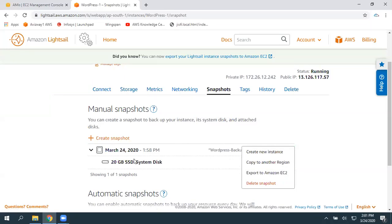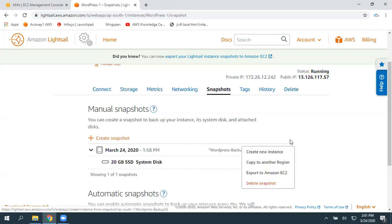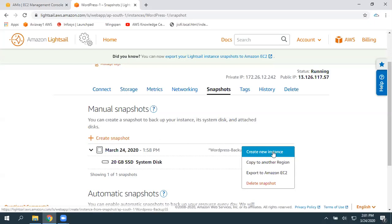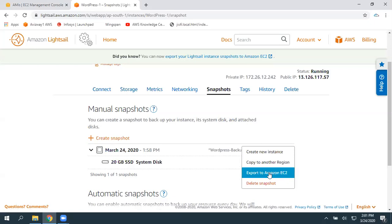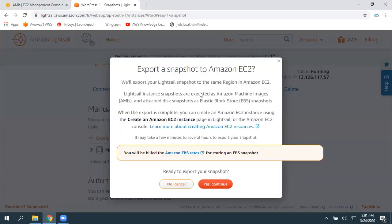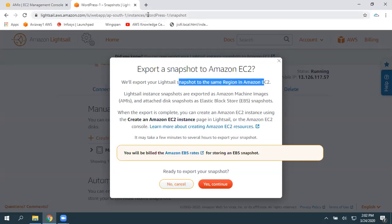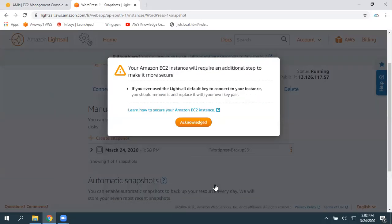If you want to copy this snapshot to another region in Lightsail, you can use the 'Copy to another region' option. If you want to create a new instance using this backup copy or snapshot, you can choose that option. And if you want to delete, you can choose that. Now I'm going to select 'Export to Amazon EC2'. We will export the Lightsail snapshot to the same region where the Lightsail instance is running, and we will get an AMI there. Click 'Yes, continue'.